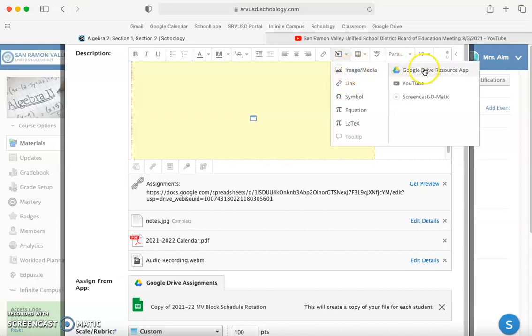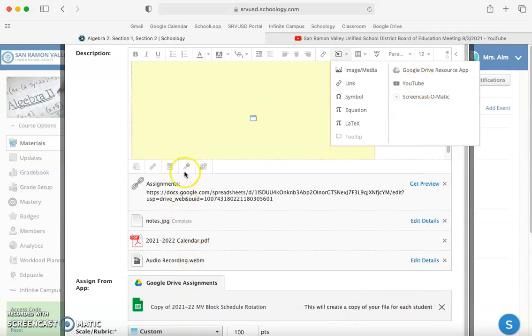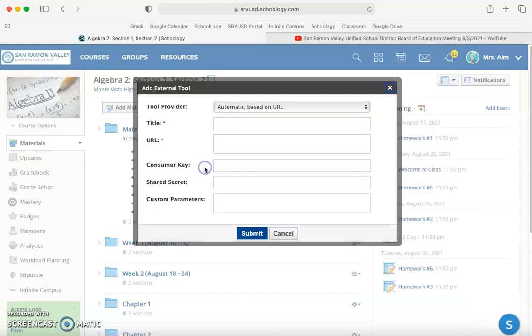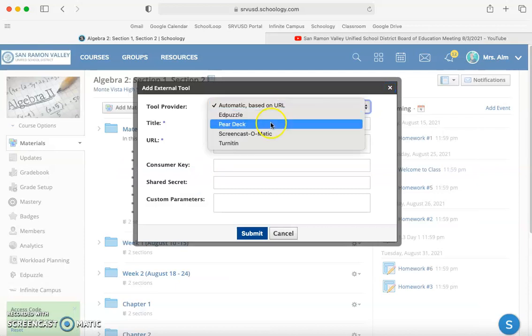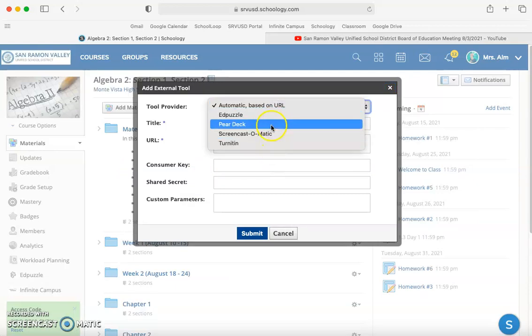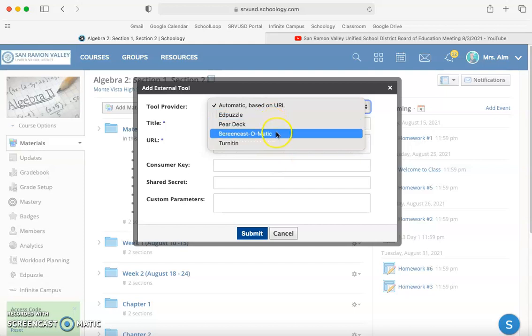We went over links, inserting media, stuff from Google Drive, how to create a copy, YouTube, and attaching files. The one feature I'm not going over right now is this external tool. Tools are still currently being added, so we'll do that later.